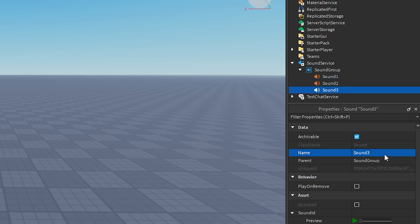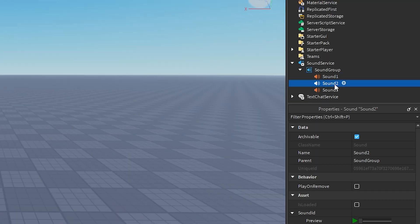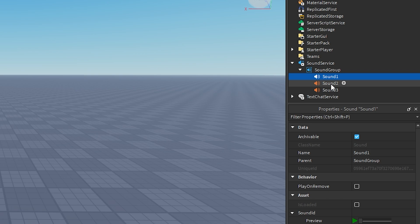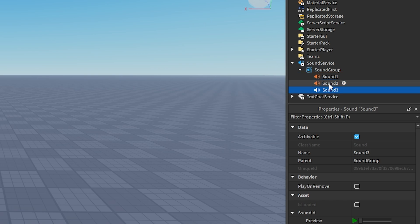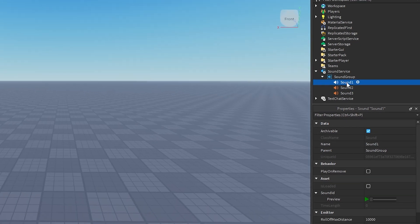You want to do this to all your sounds because you want the script to be able to find the actual sound you want to play. So rename your sounds to whatever you like. If you've got more sounds, you do the exact same thing — Sound 4, Sound 5, Sound 6 — totally up to you.